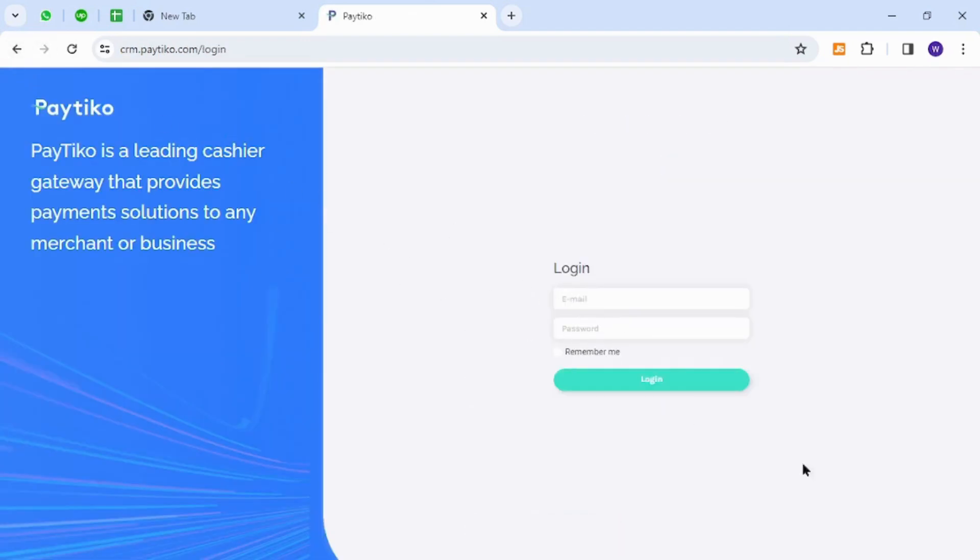This is how you will see the login details. Now you can input your email address and password, and finally hit the Login button to successfully sign into your Paytico account.